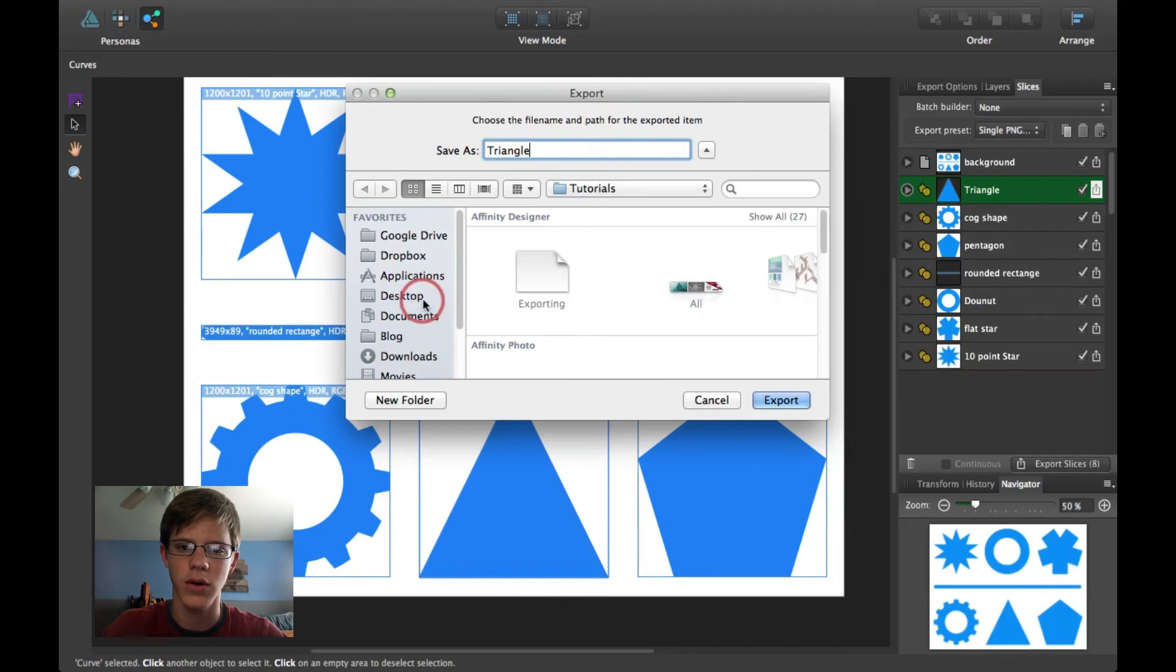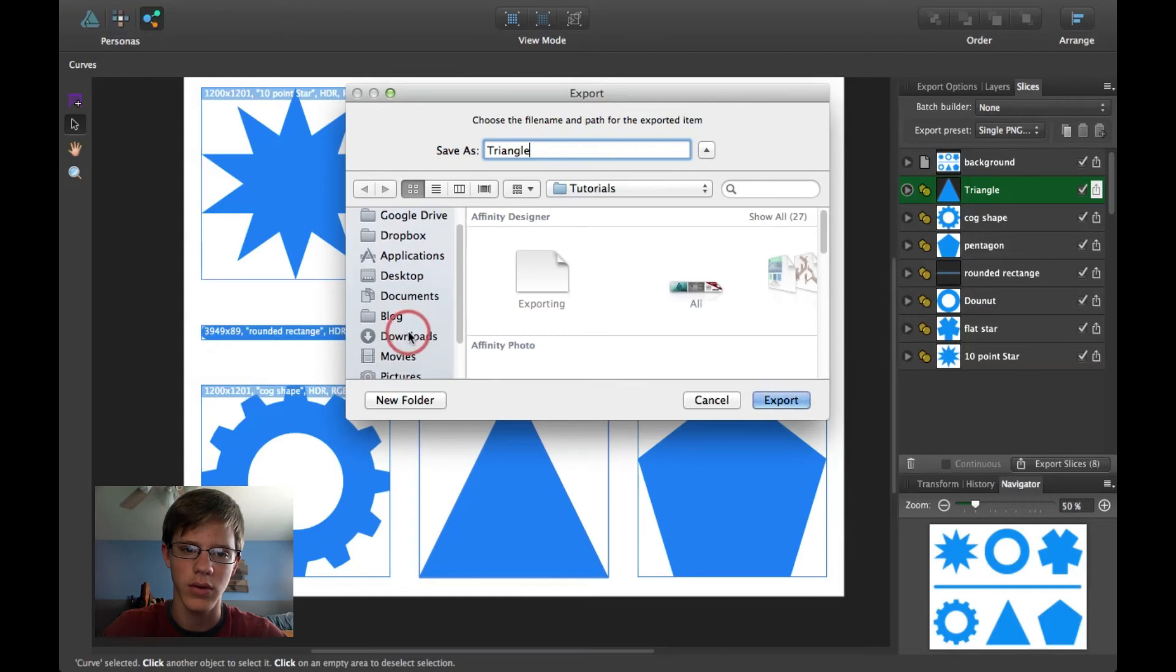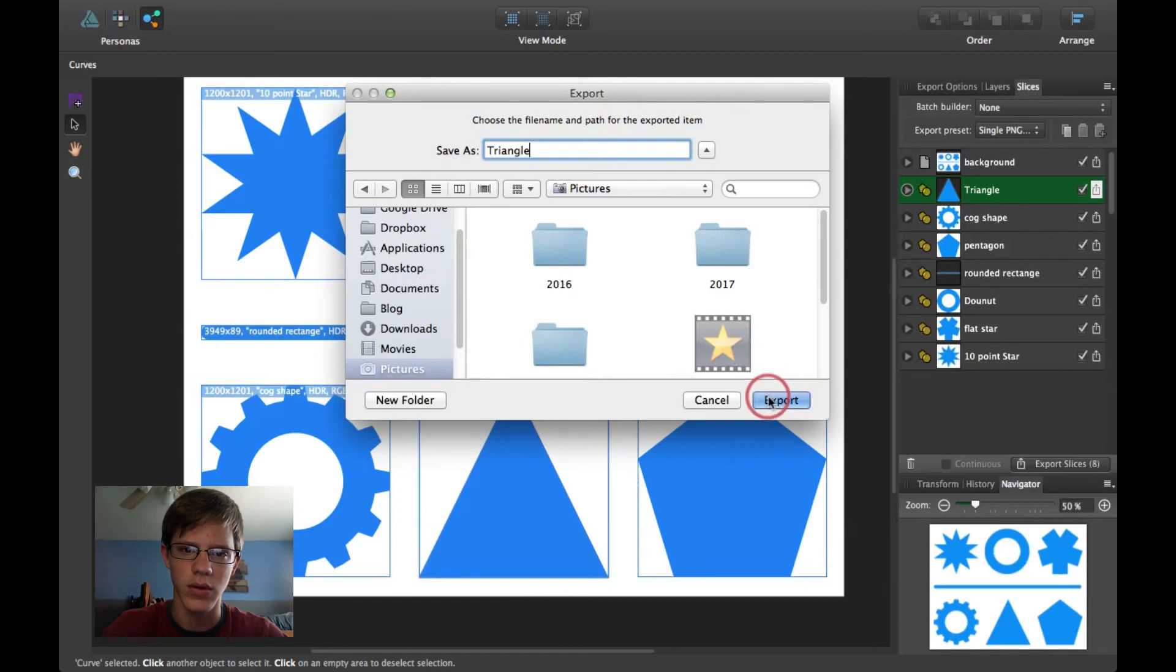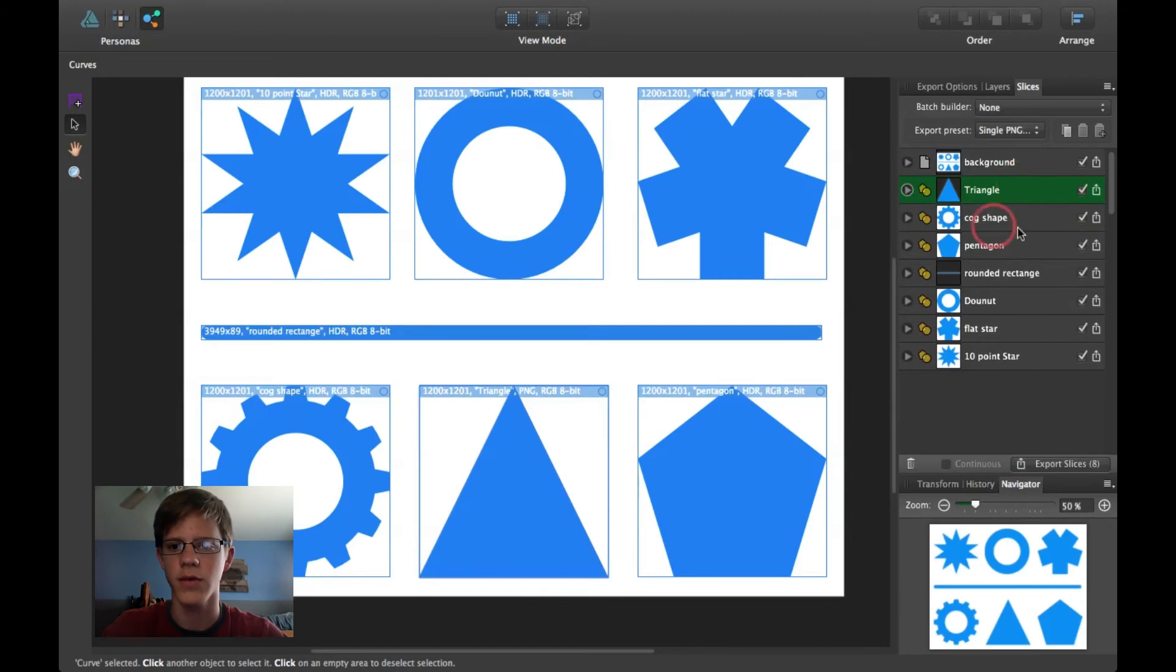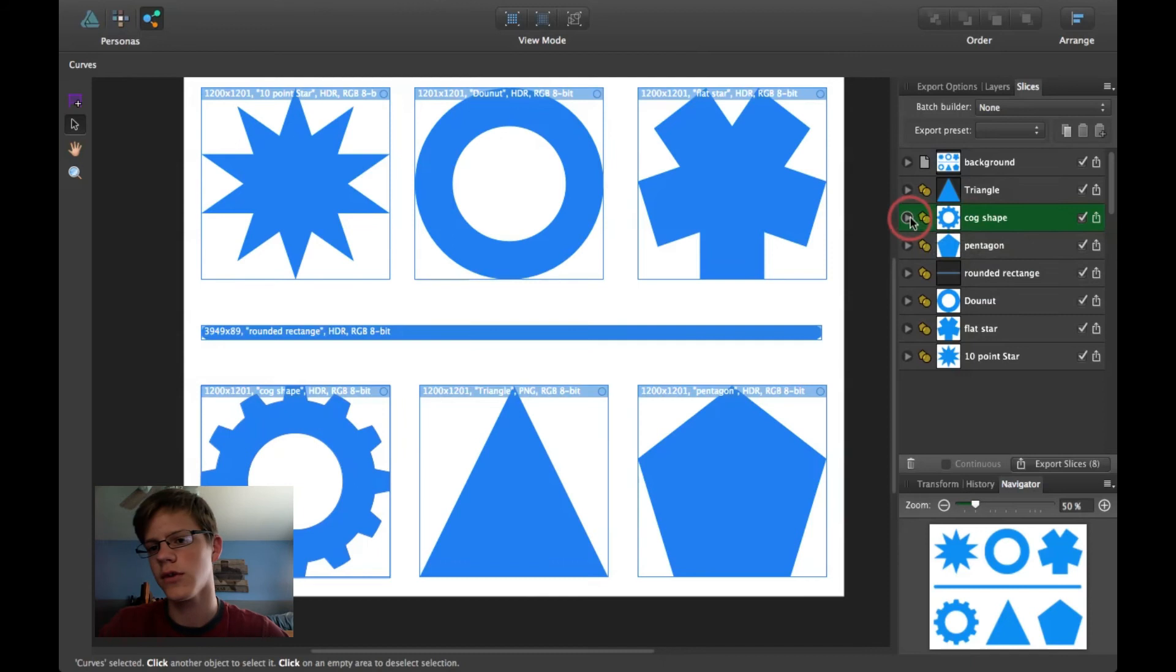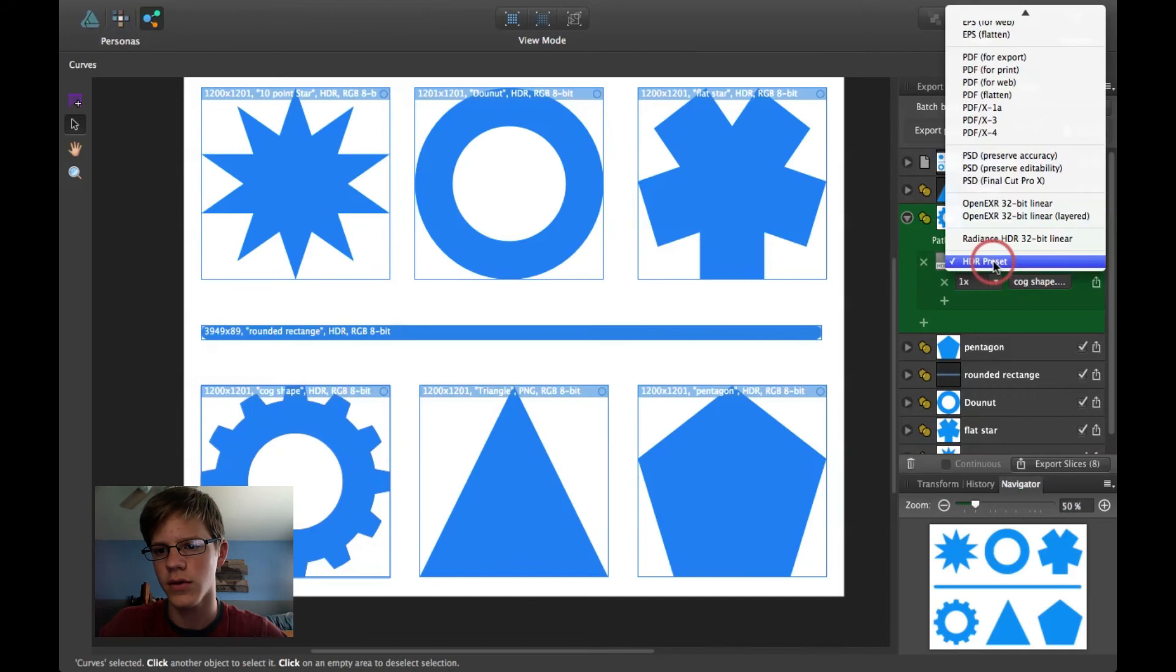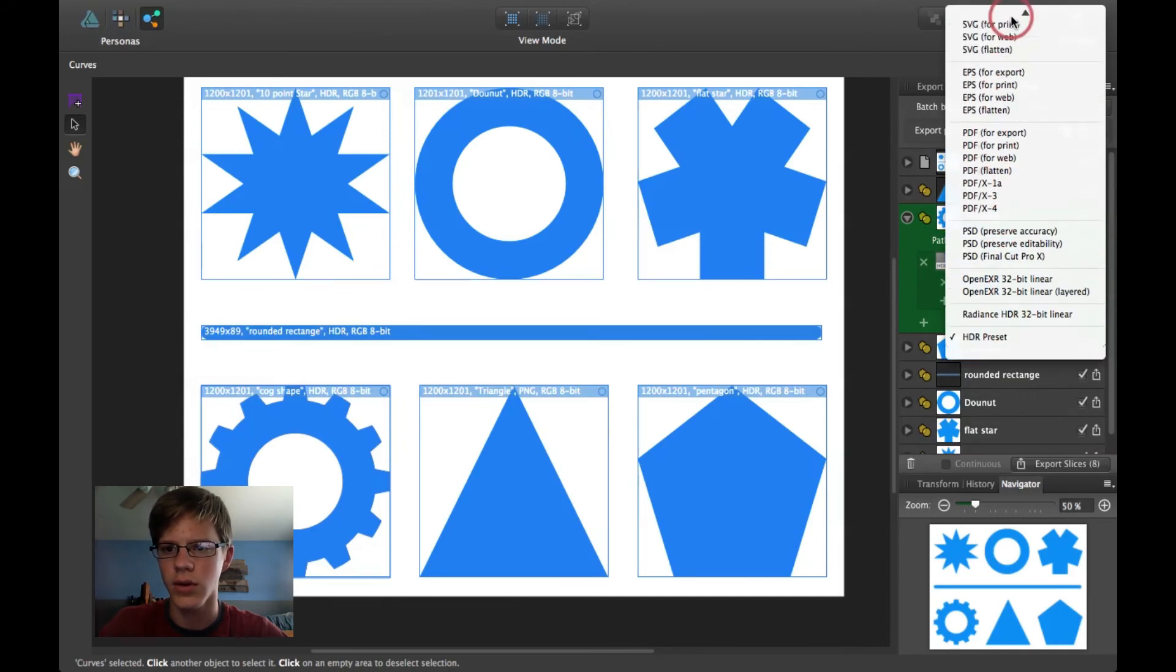Click here on the Export thing. And it will automatically name your thing Triangle. You can go ahead and export it to Pictures. And click Export. And that one's exported. These are all not PNG. To change the settings, click down here.